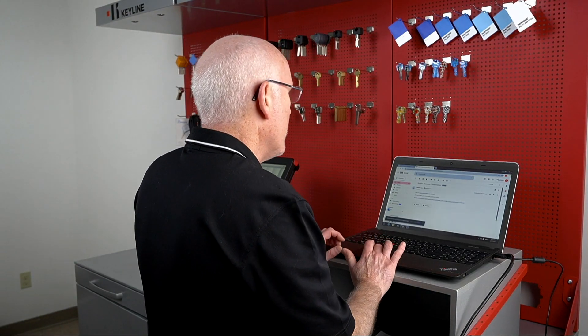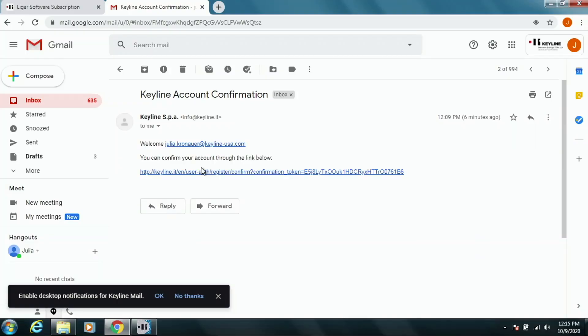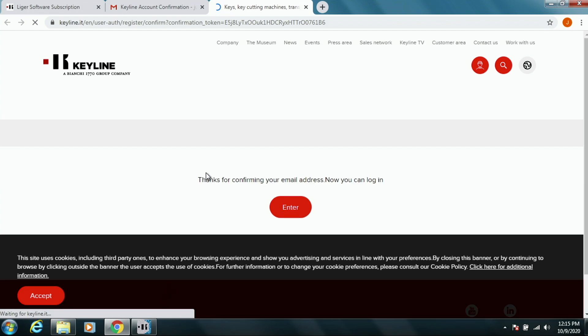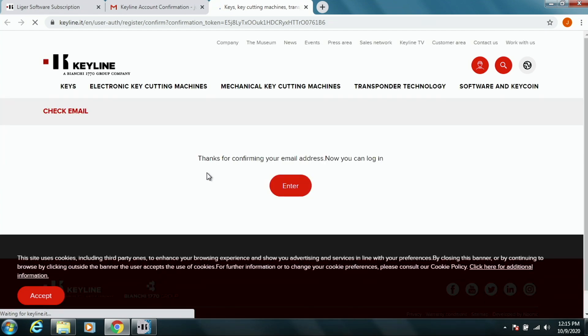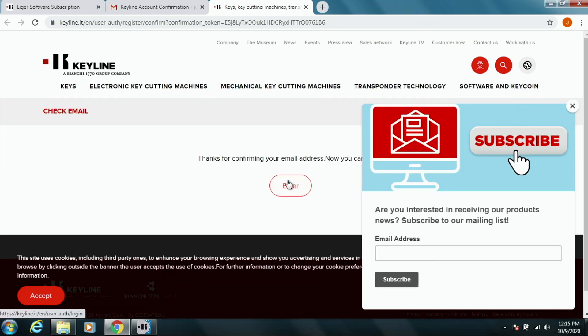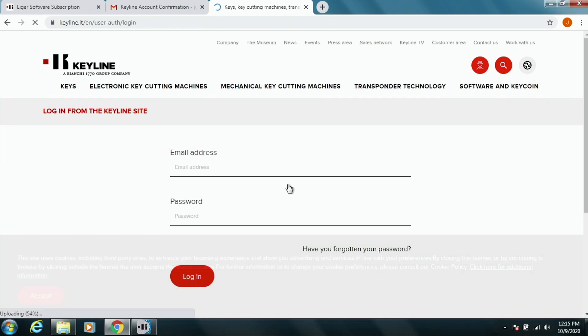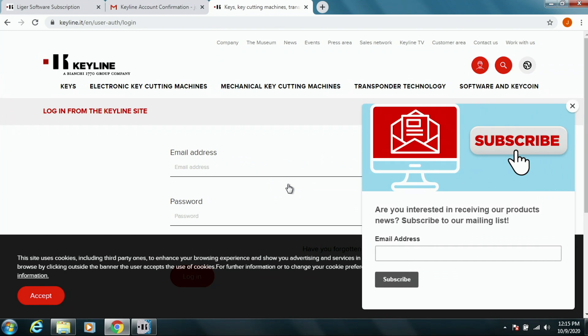So, our email is up. You have a link that you're going to select. And we'll press Enter. At this point, you can put in your email to confirm.